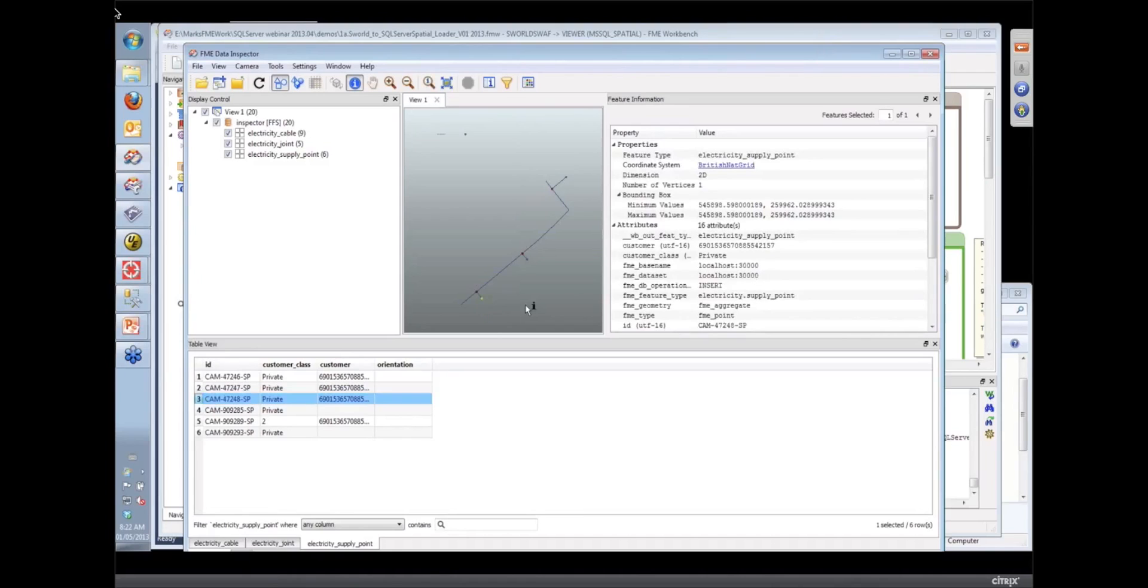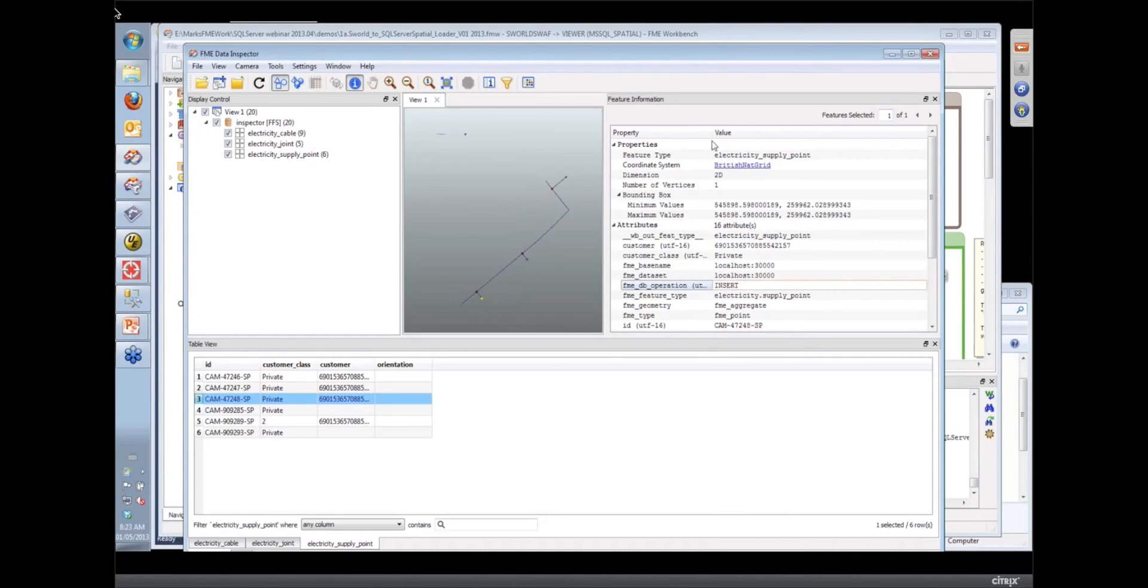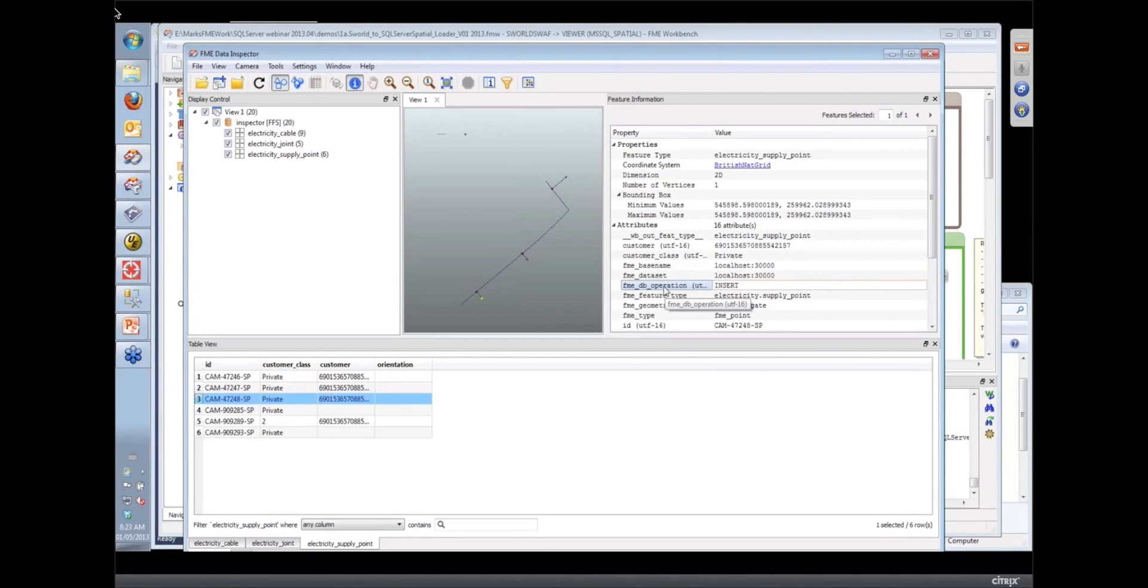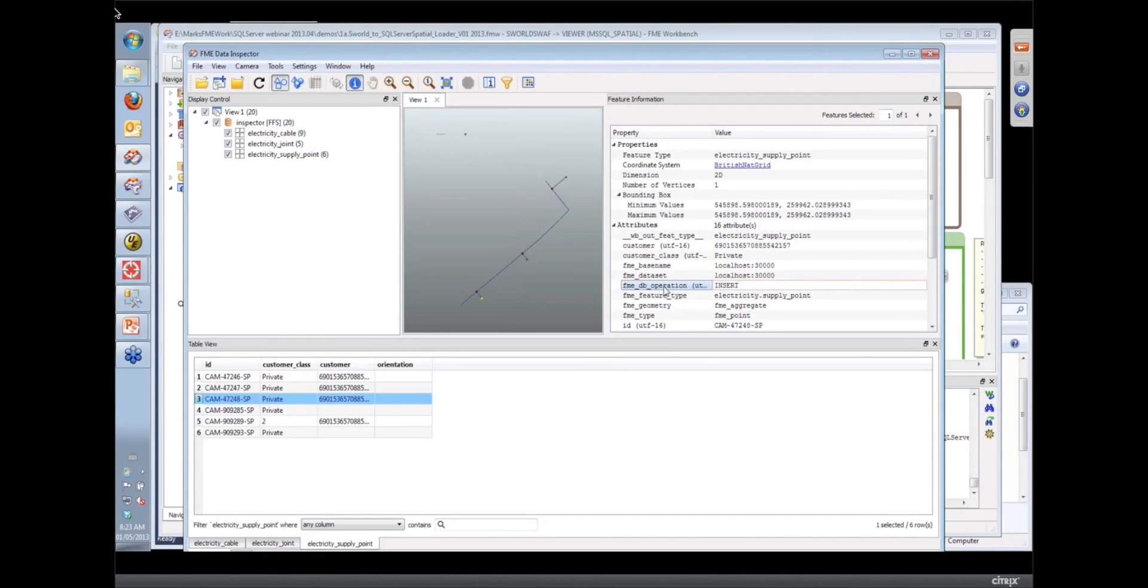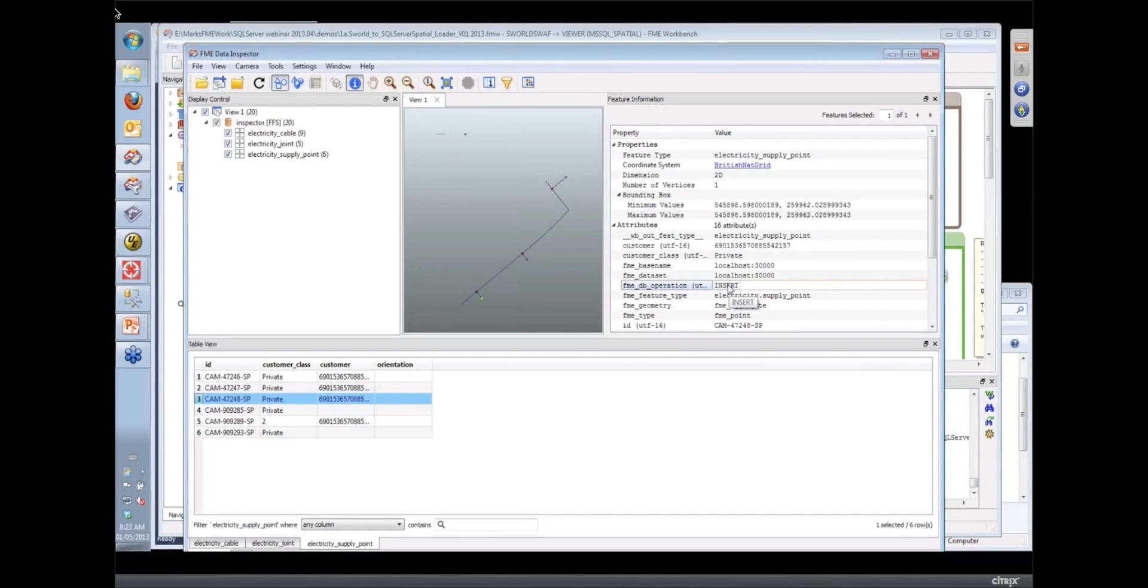If I click on one of these features here, we can see that the SmallWorld reader has automatically added an attribute called the FME DB operation. And when you are trying to do incremental updates into a database, actually all of our databases support this mechanism. If you set this attribute, the FME DB operation, then FME will do these commands. The three values for FME DB operation are insert, update, or delete.